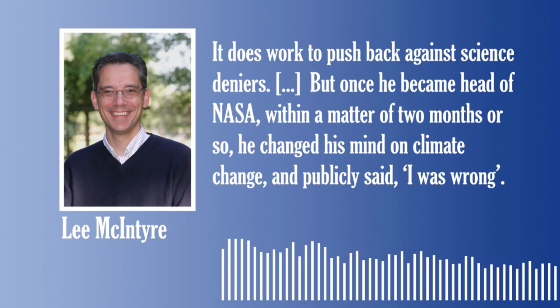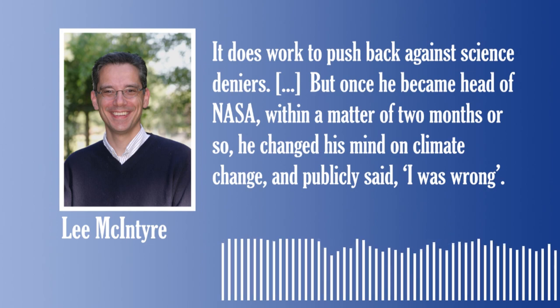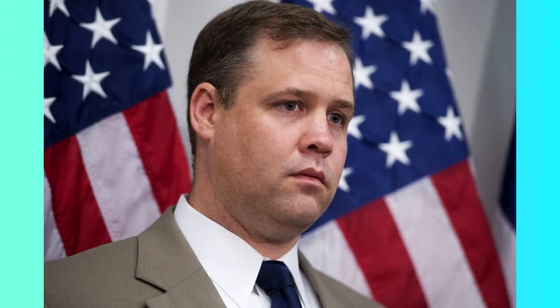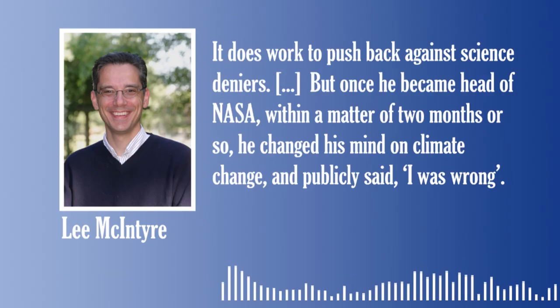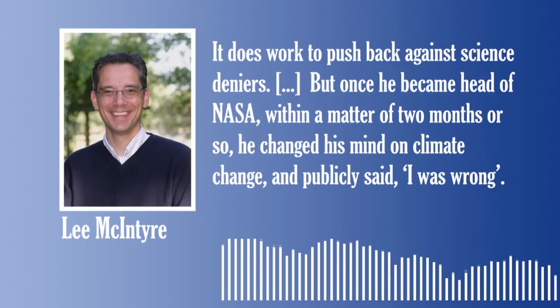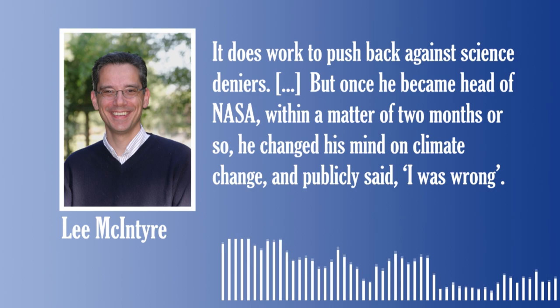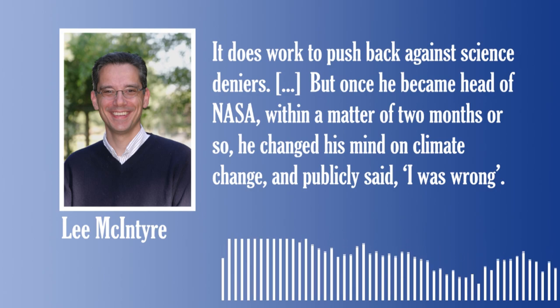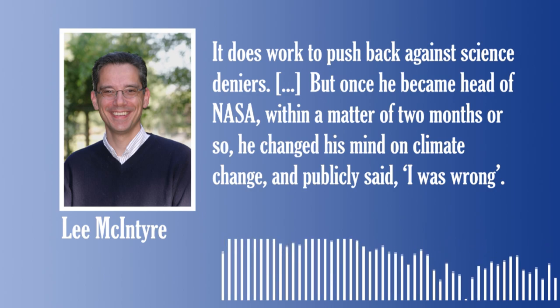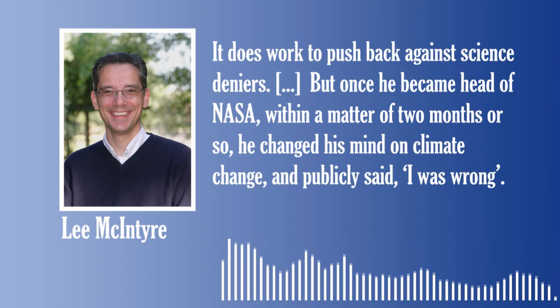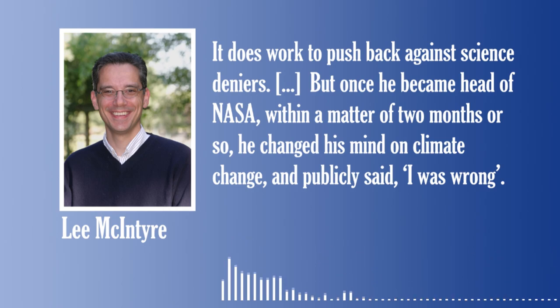McIntyre also argues this works. He then references current head of NASA, Jim Bridenstine, who Donald Trump appointed in 2018. Bridenstine is a known disputer of climate change. But once he became head of NASA, within a matter of two months or so, he changed his mind on climate change, and publicly said, 'I was wrong.' This shows the impact that science can actually have, if presented right, and in a trusting environment.